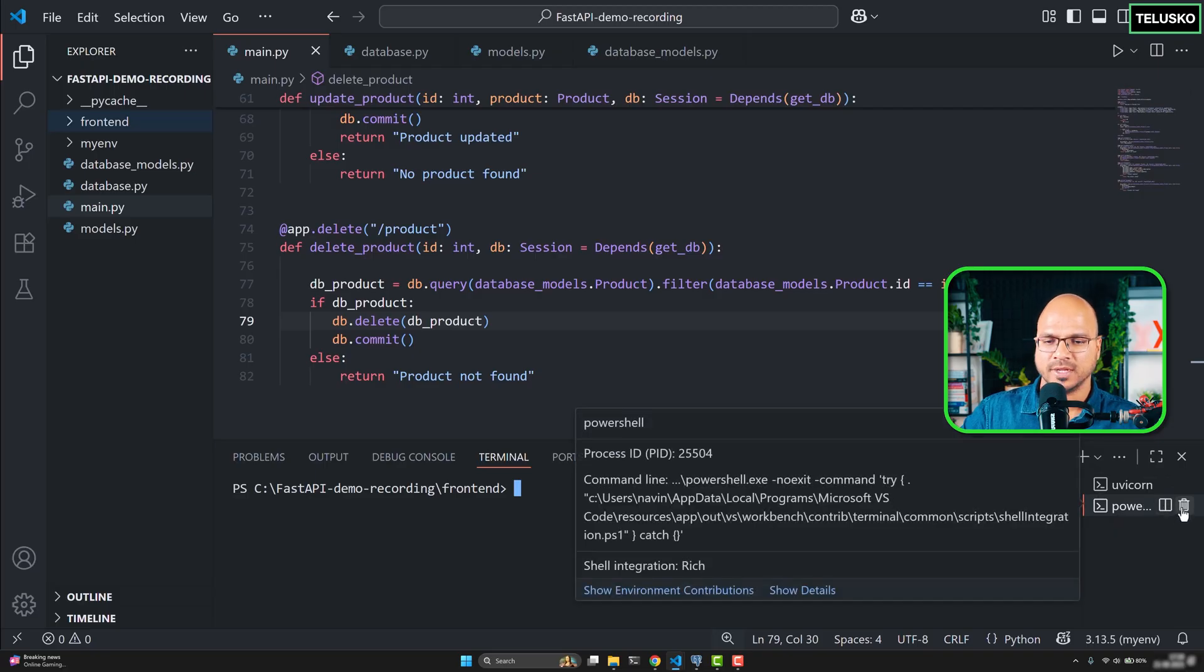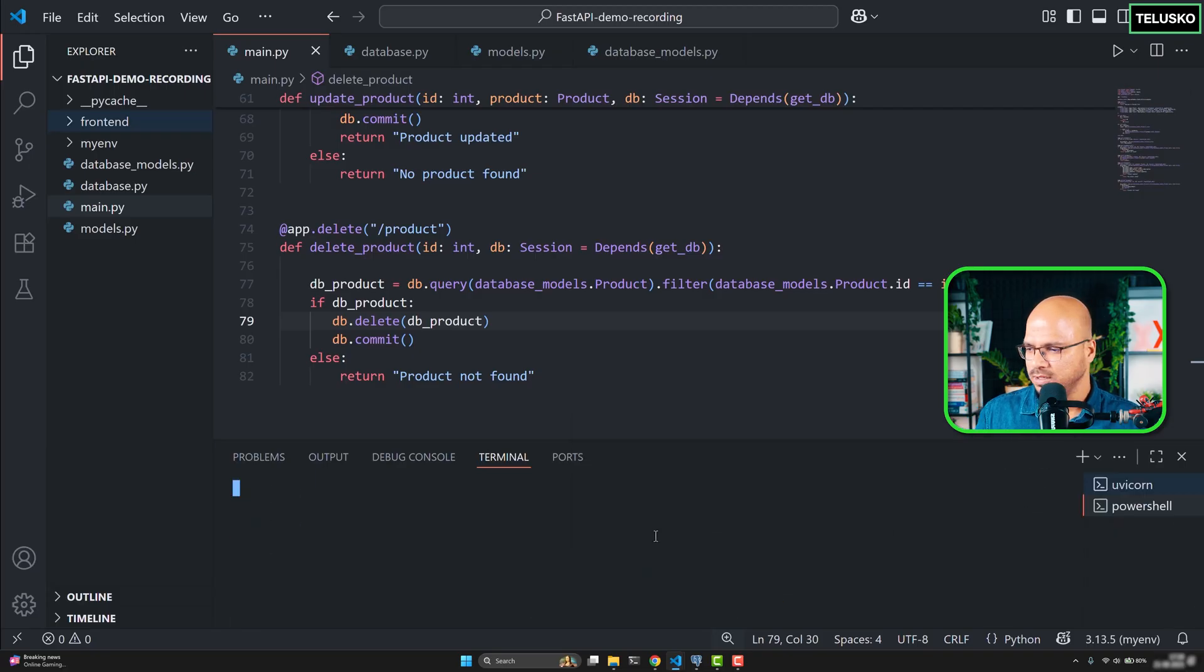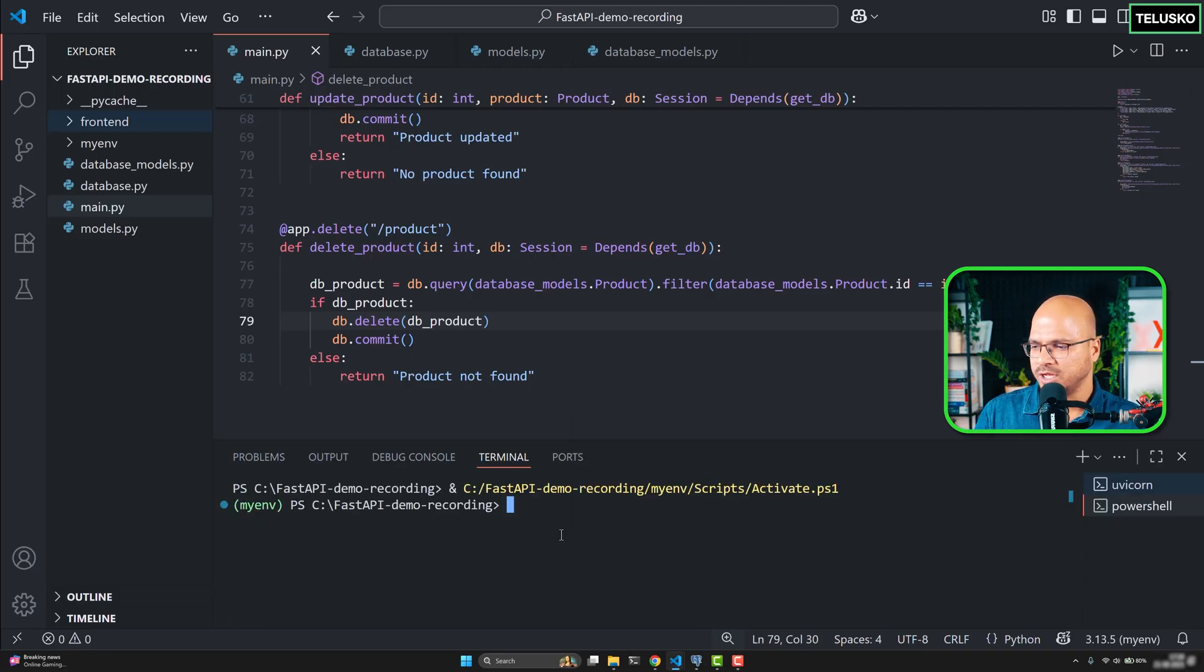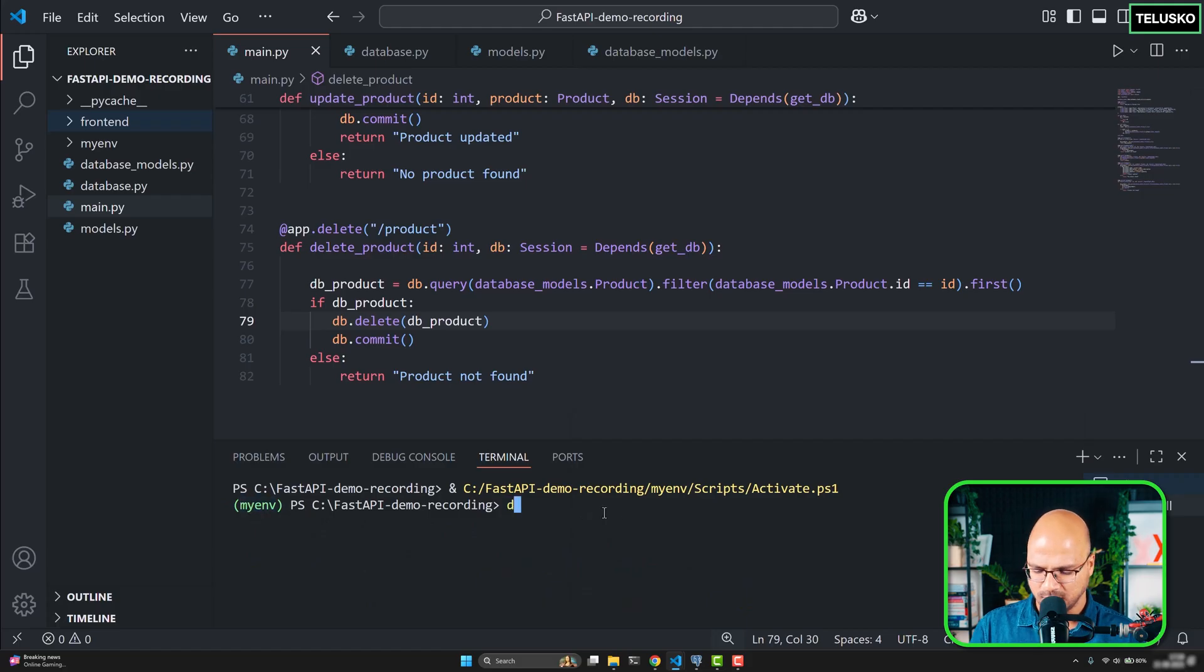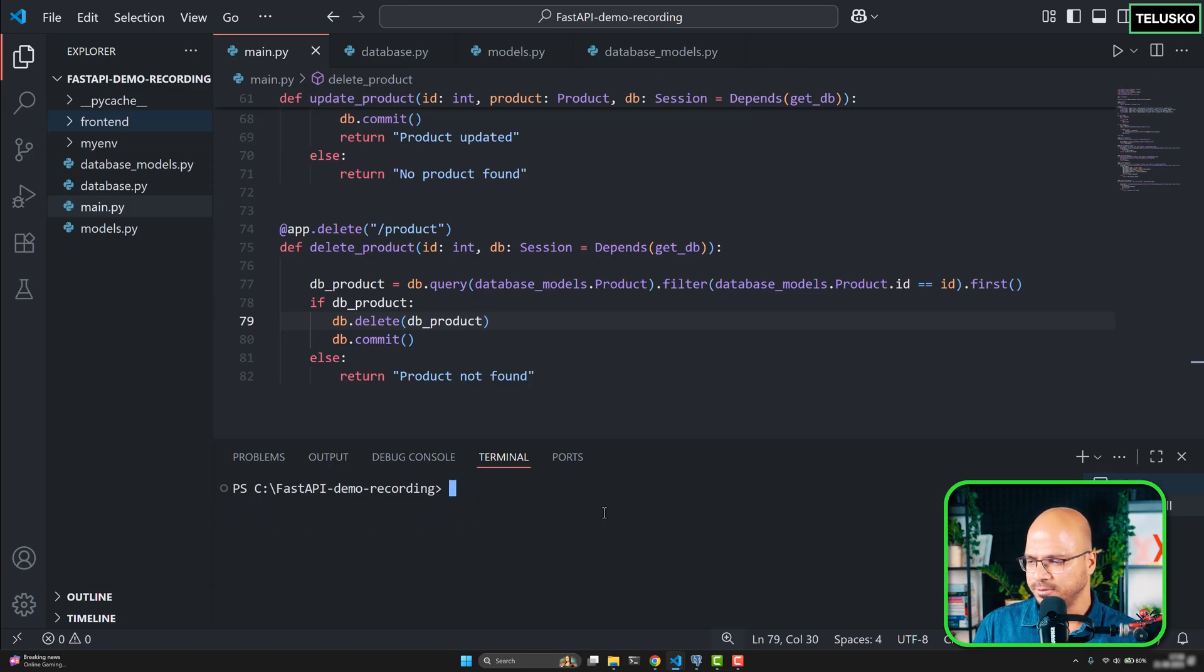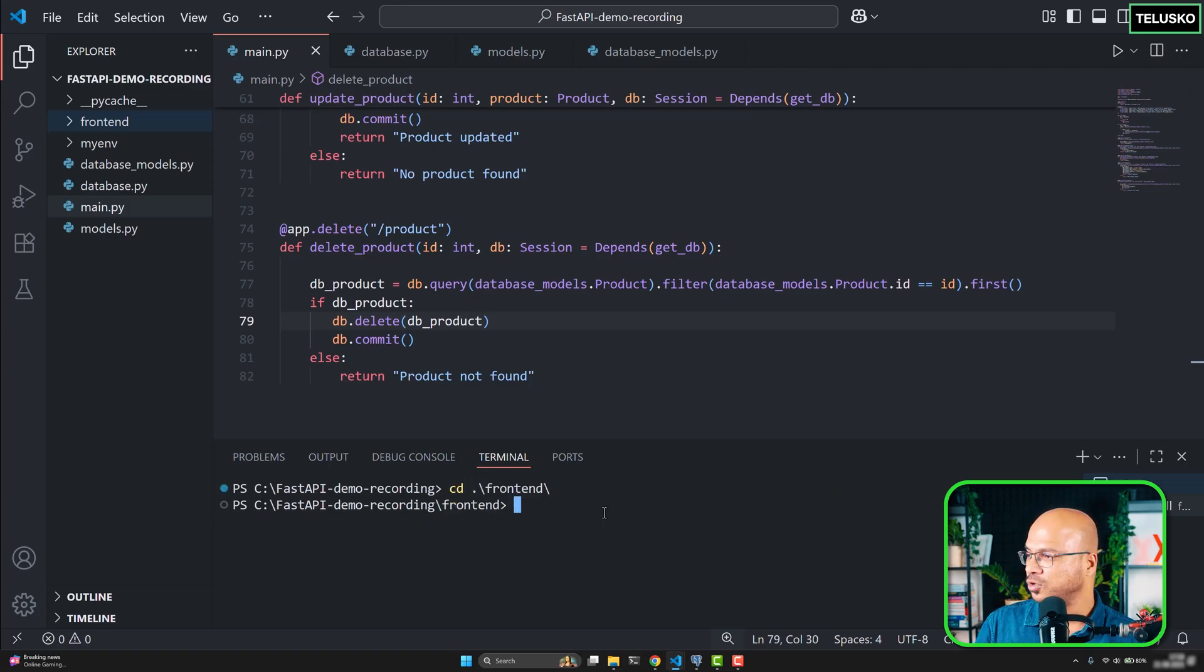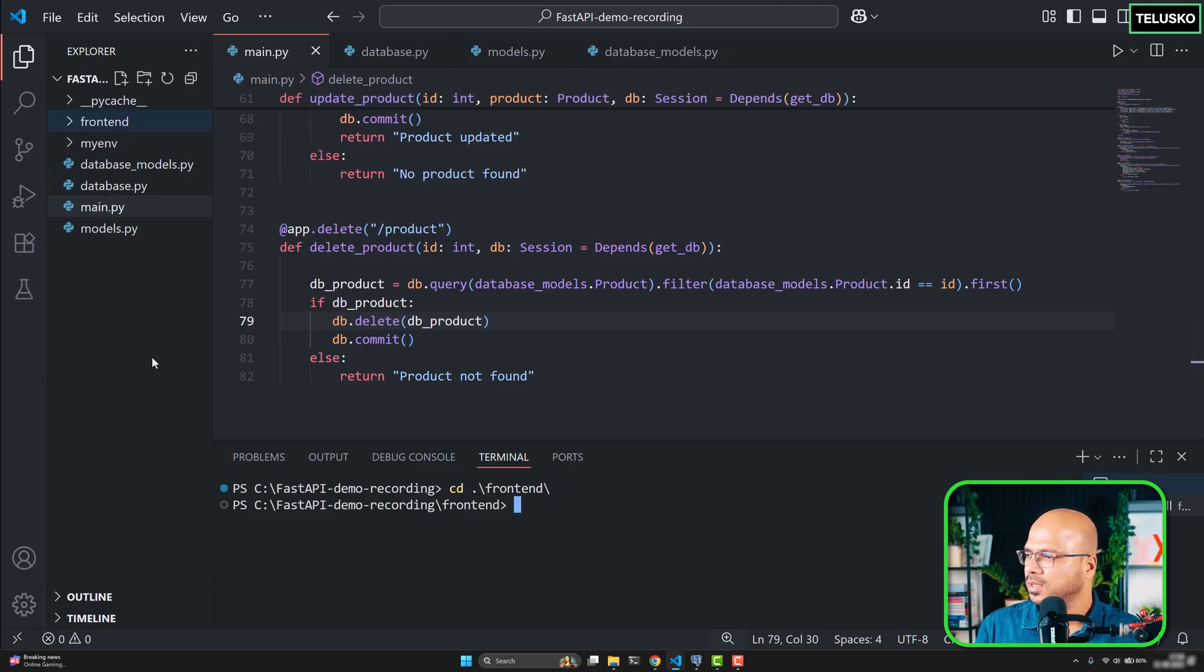So I will just click here, it is opening a new terminal. And the only thing it is doing is going into the environment. I don't want to get into the environment, I will say deactivate. Coming out of the environment. And then you have to move to the folder called front end, and make sure you have front end here because we have done that in the first or second video.